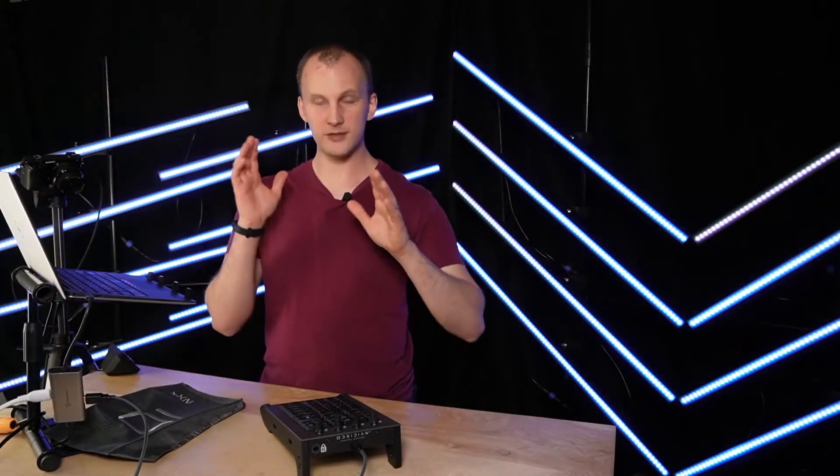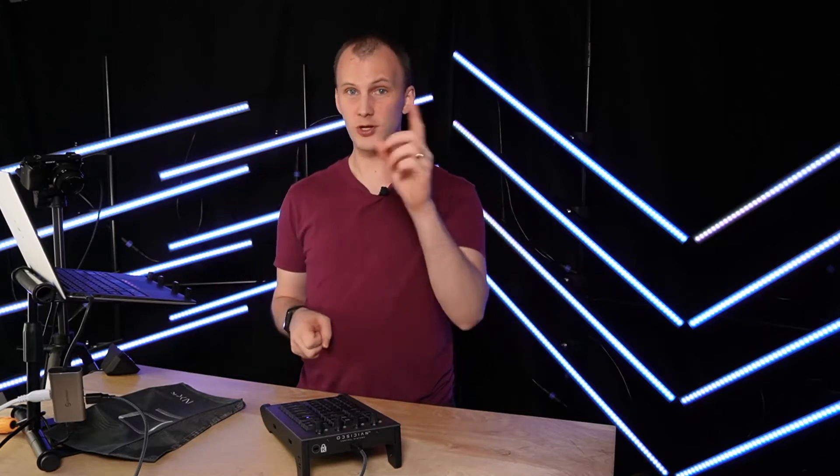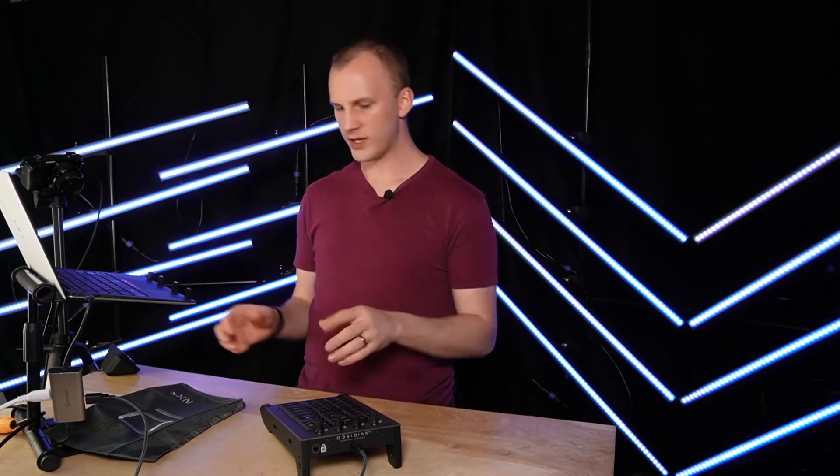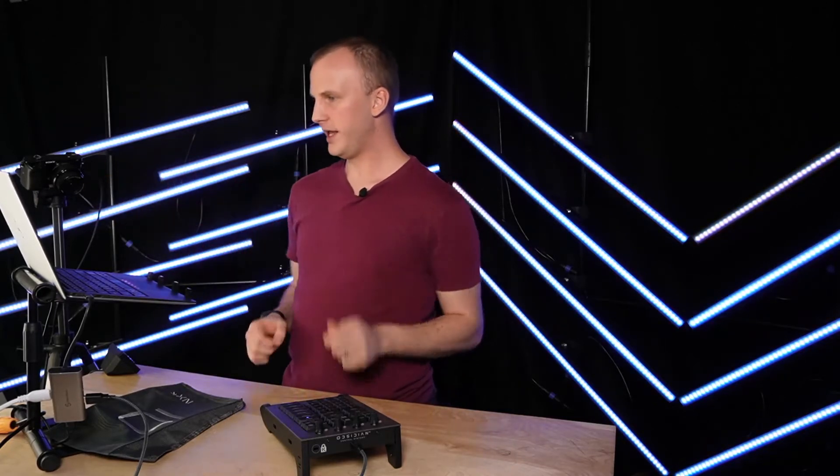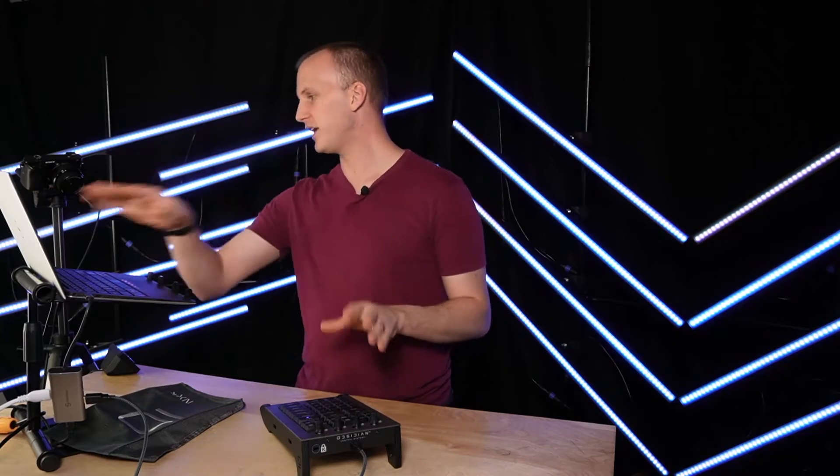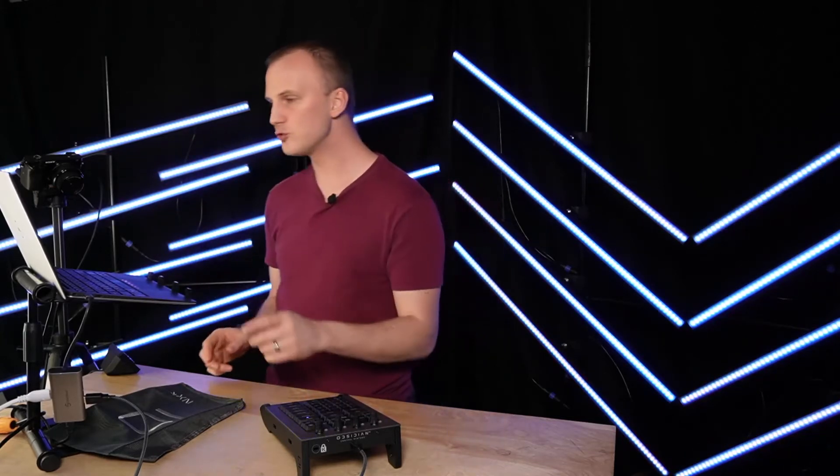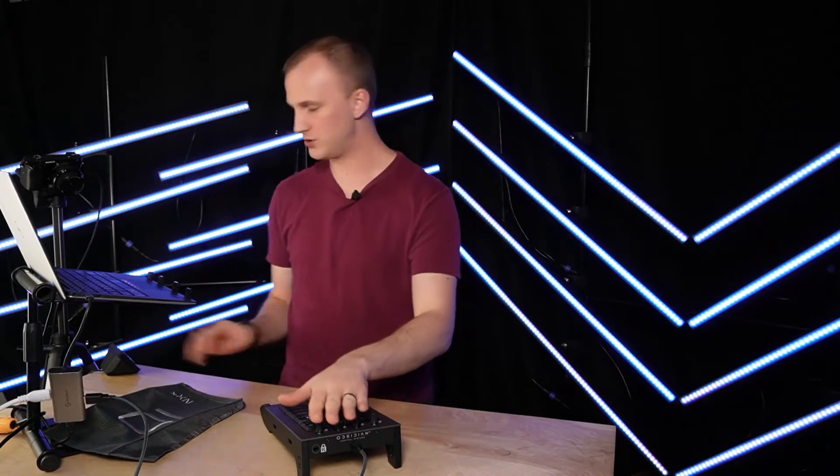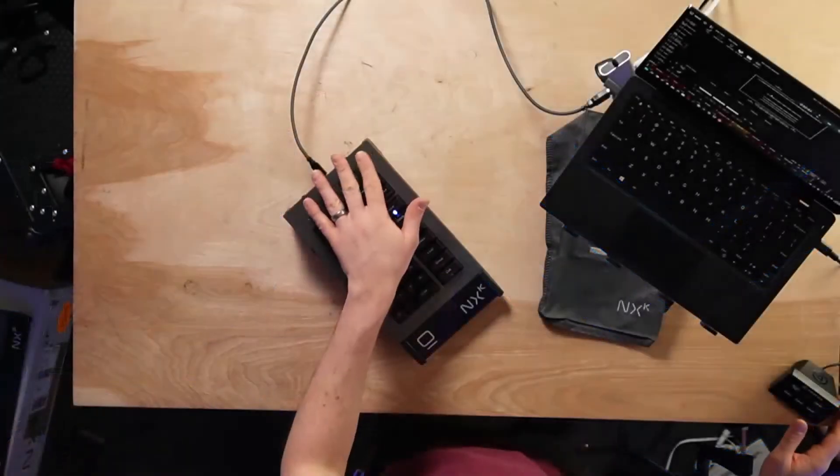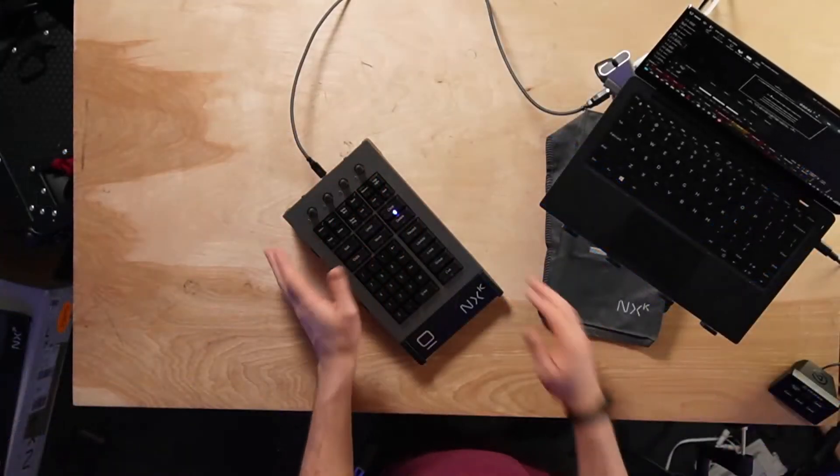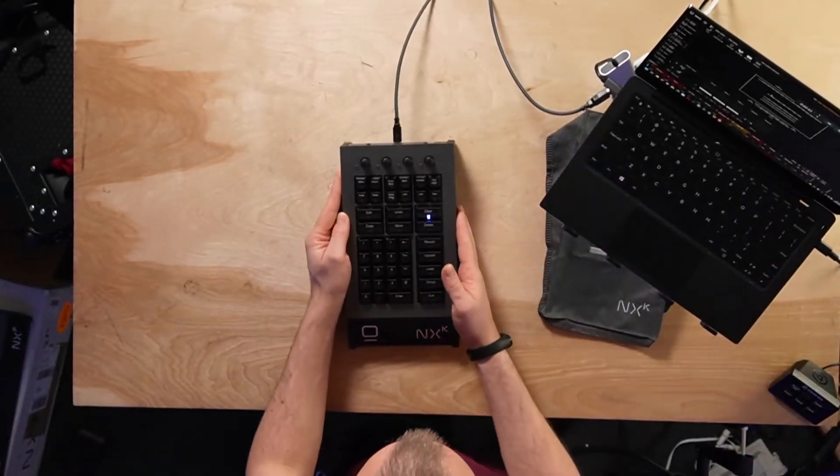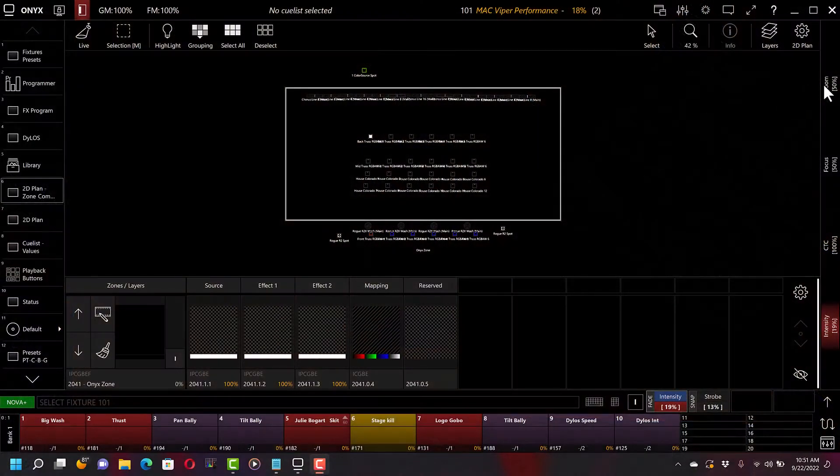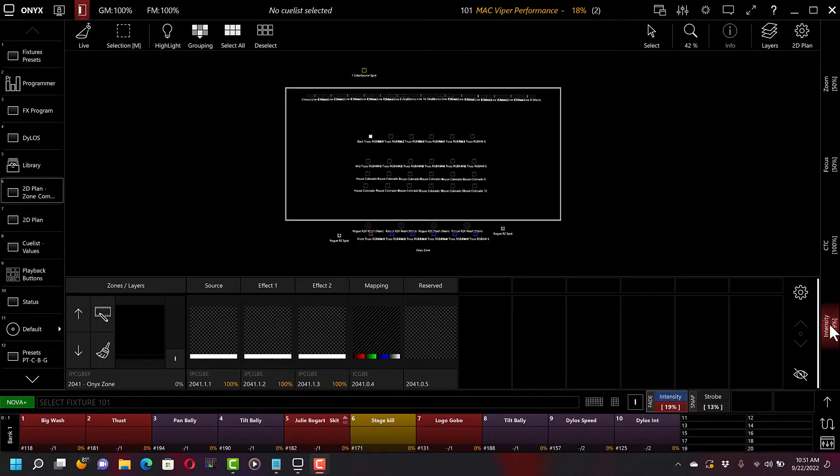As far as setup, we're kind of done, but we're also not, because there's some options here that we really want to be aware of. So by default, you hook this up and it's going to come in Onyx, and in this version of the software it's set up as the screen encoder. So these four encoders across the top of the NX1 are across the side of the screen right here inside of Onyx.